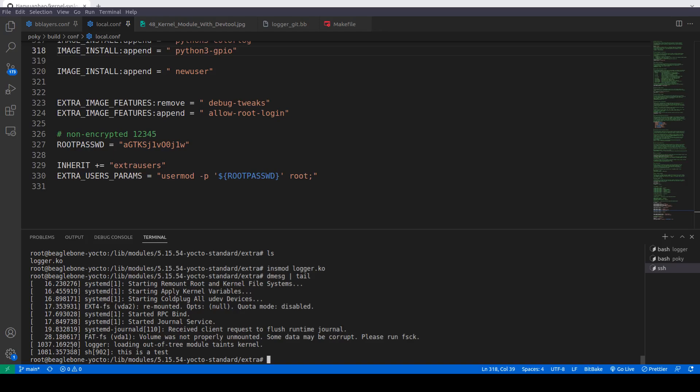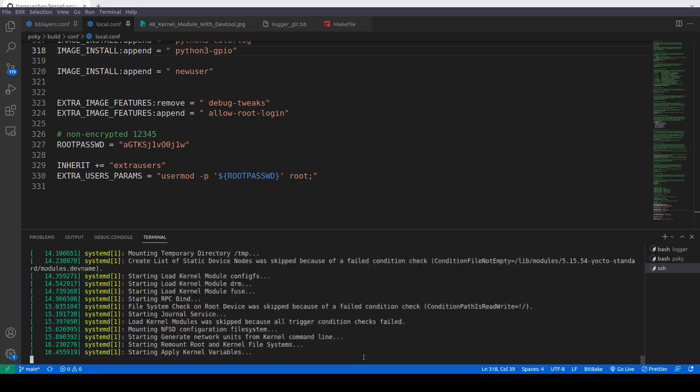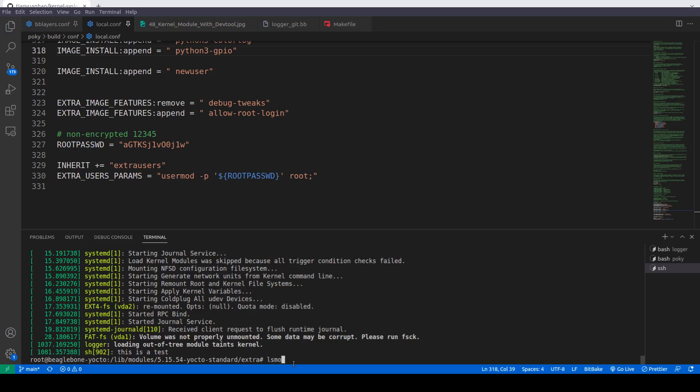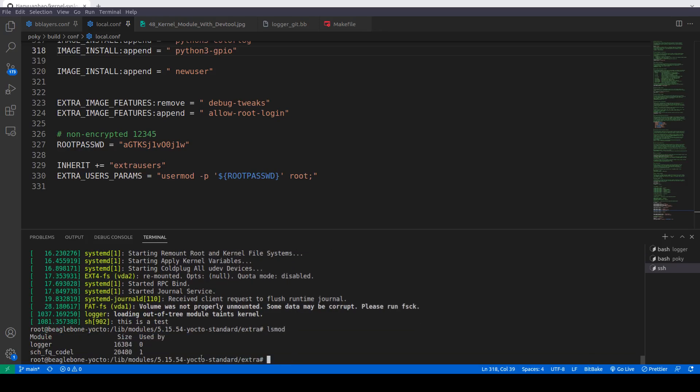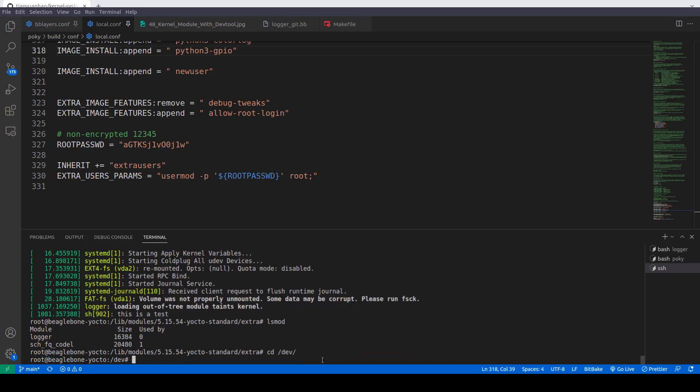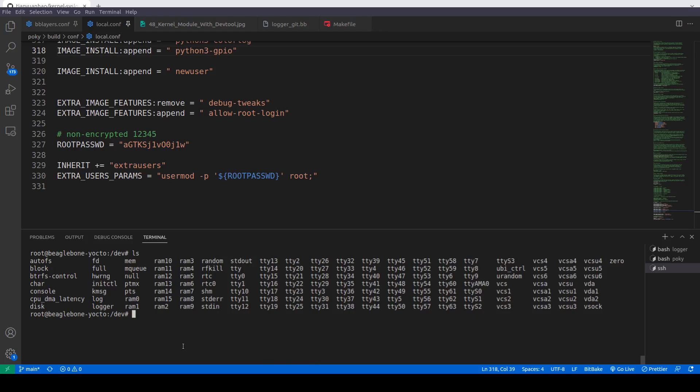Now we'll see the dmesg tail. It says here I think it has been loaded. We'll do lsmod. Okay, so it is loaded now. Now what we'll do is we'll go to dev and now in dev if we see we have this now logger file.